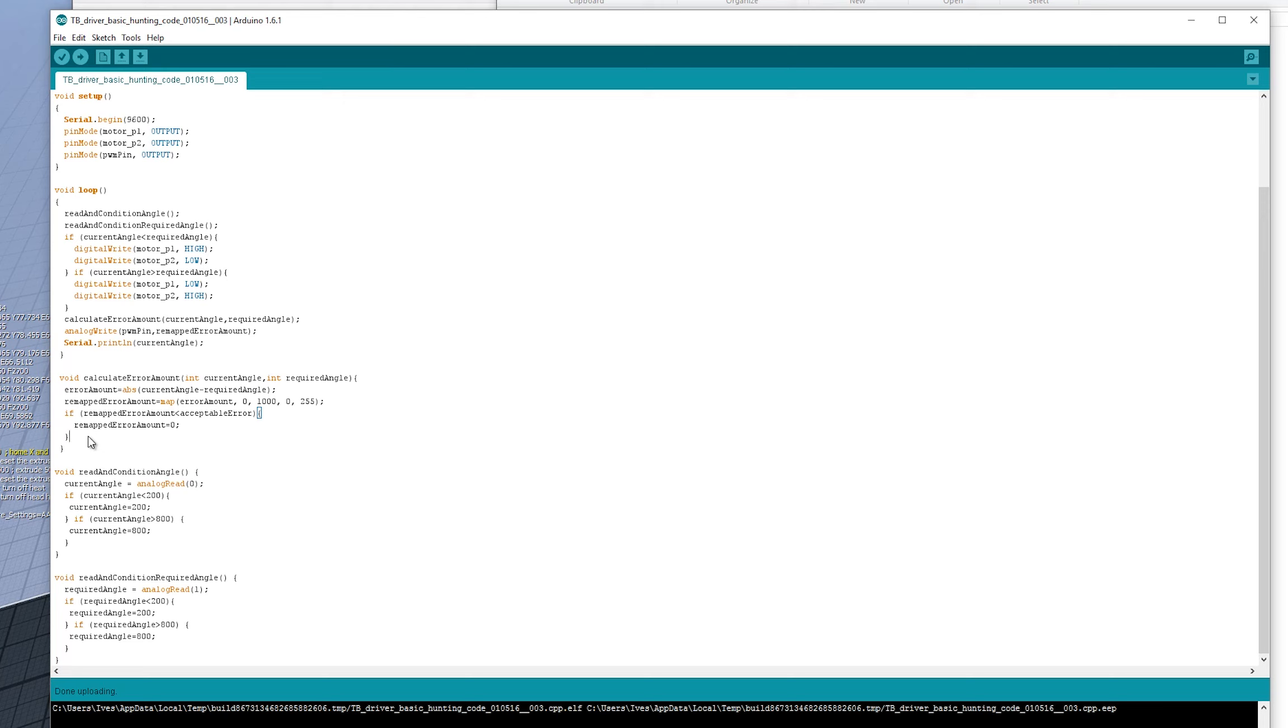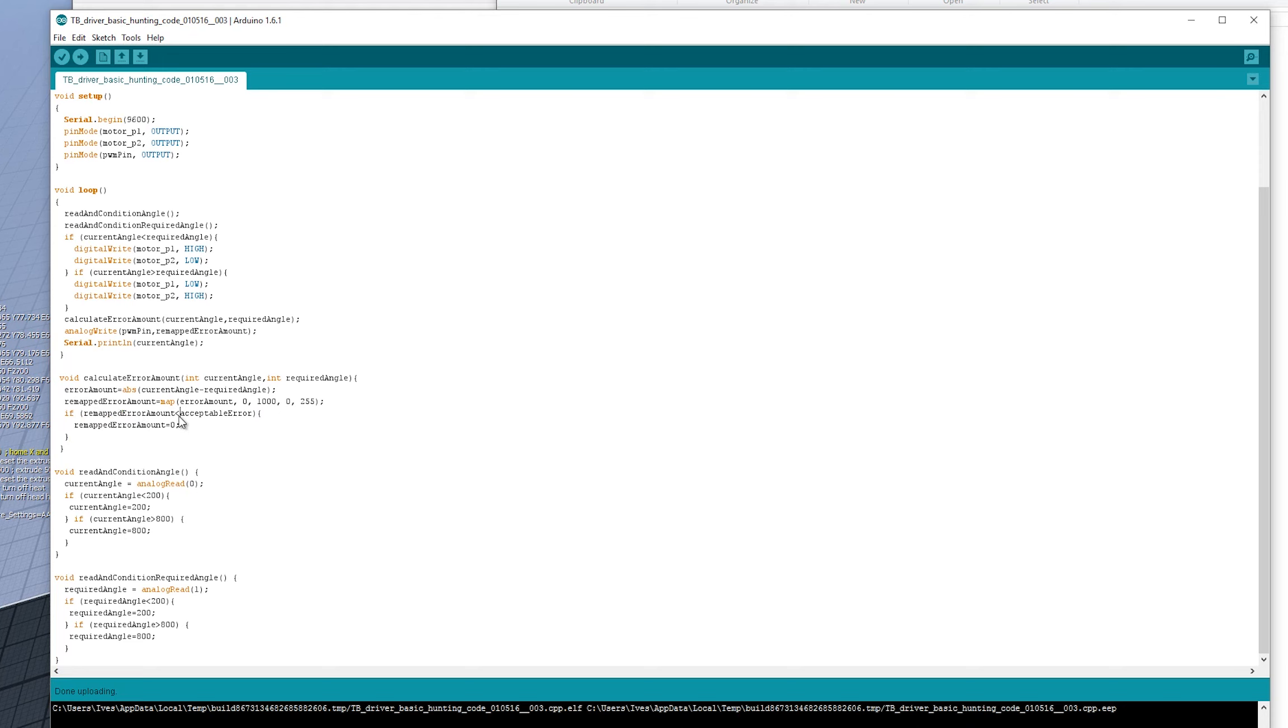If it's actually zero, like if we remove this error amount, if we've removed this dead spot in the middle, it's just going to bounce back and forth. And it's probably going to wear out the gears in the motor quite quickly and the pot as well. So we're just saying here, if the remapped error amount is, this could probably be the actual error amount, maybe, which one is up to you, but I've used remapped.